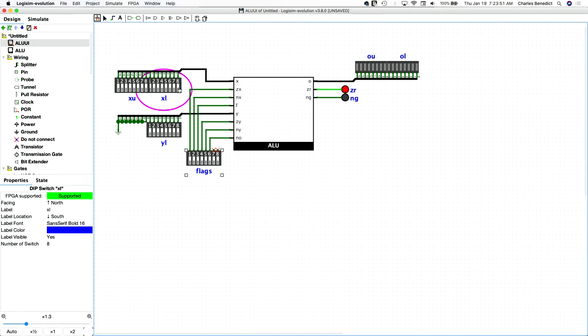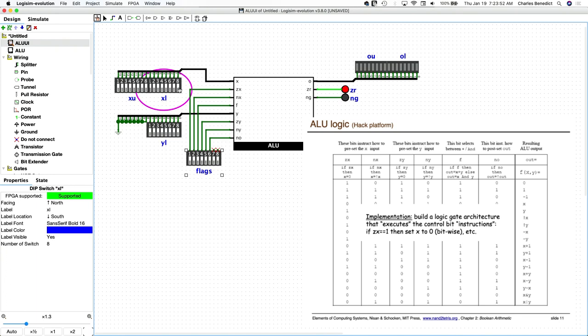So I'm looking at page 37 of the book shows the truth table of the ALU and if you look at the resulting ALU output, you can see, given the function of X and Y, you can see all of the operations that you can form with the ALU by setting these six flags.